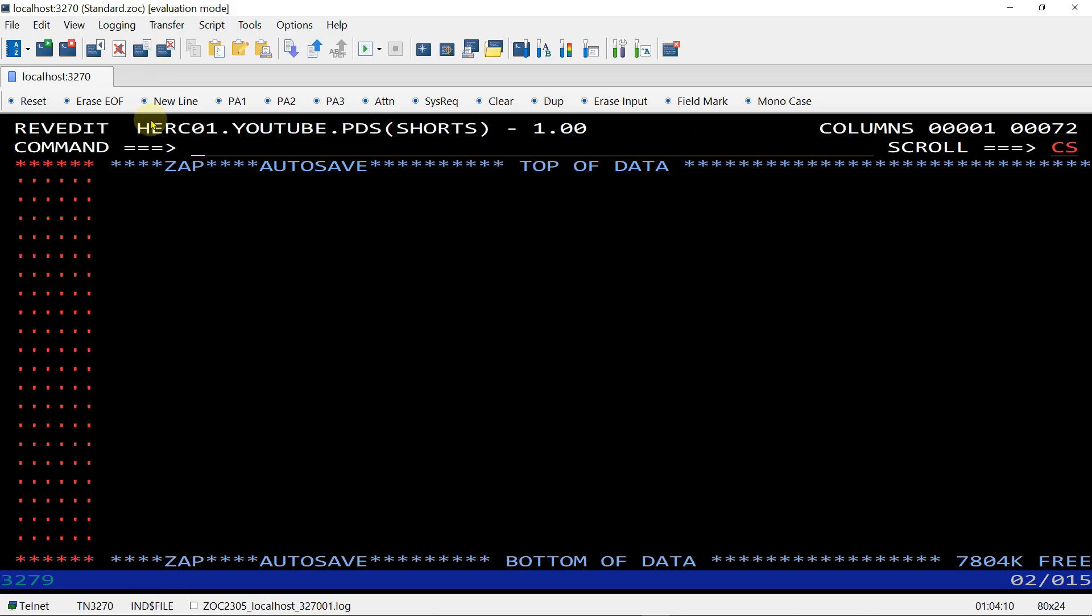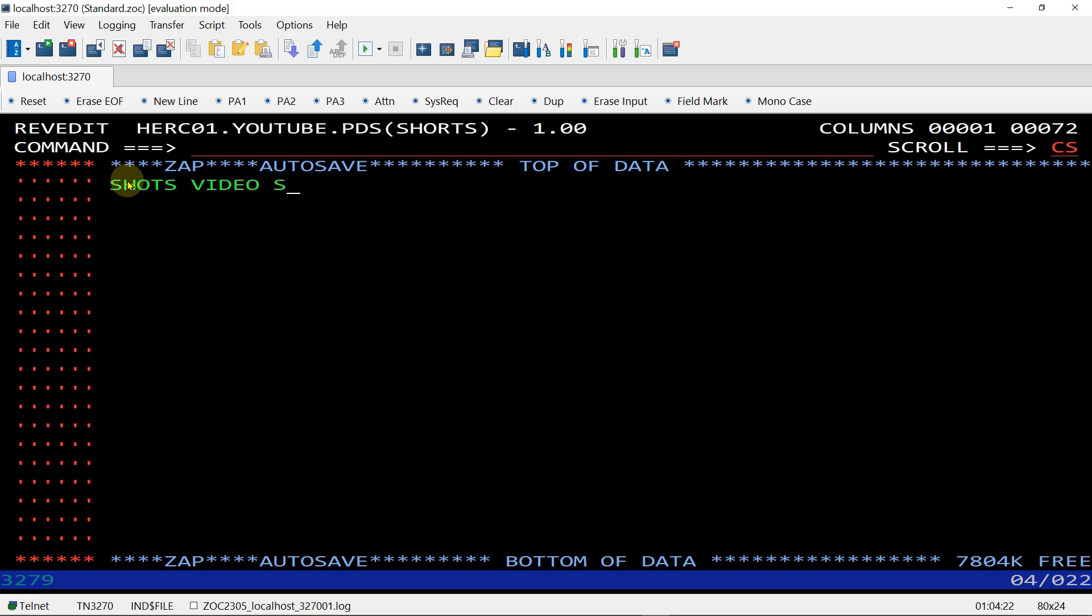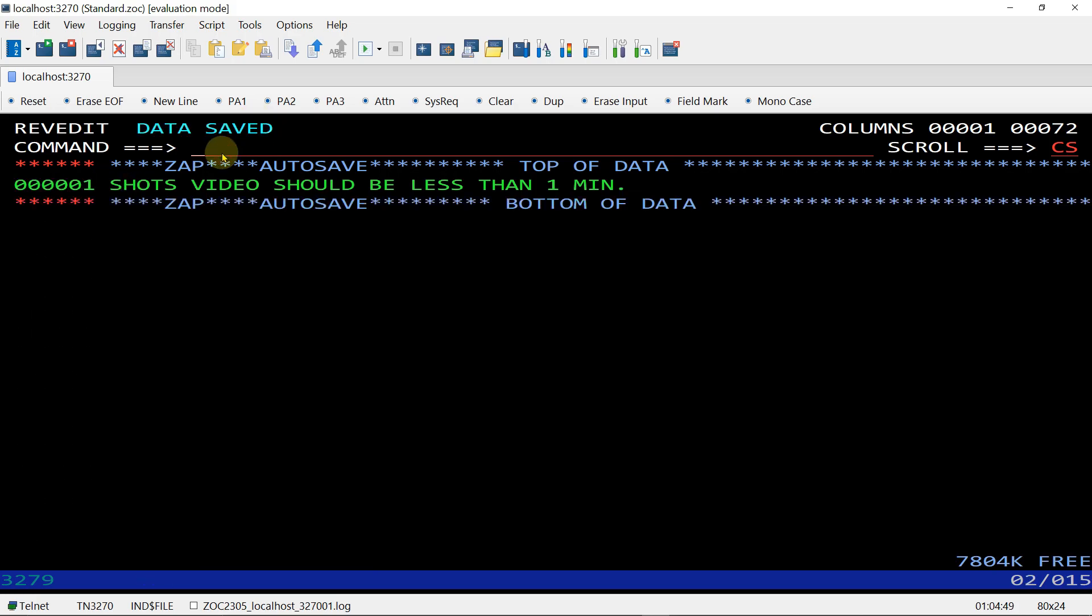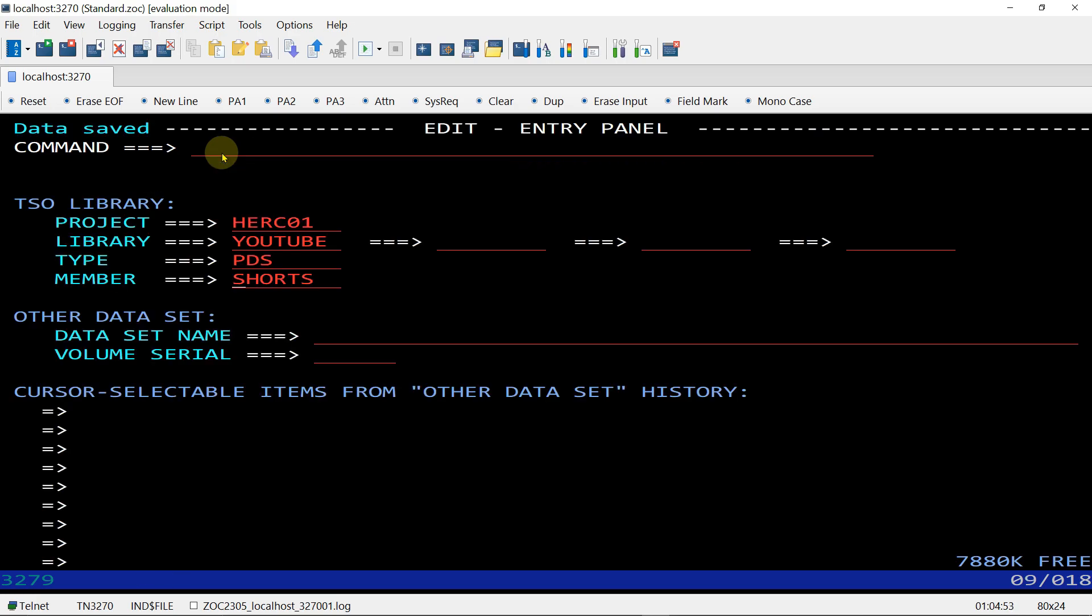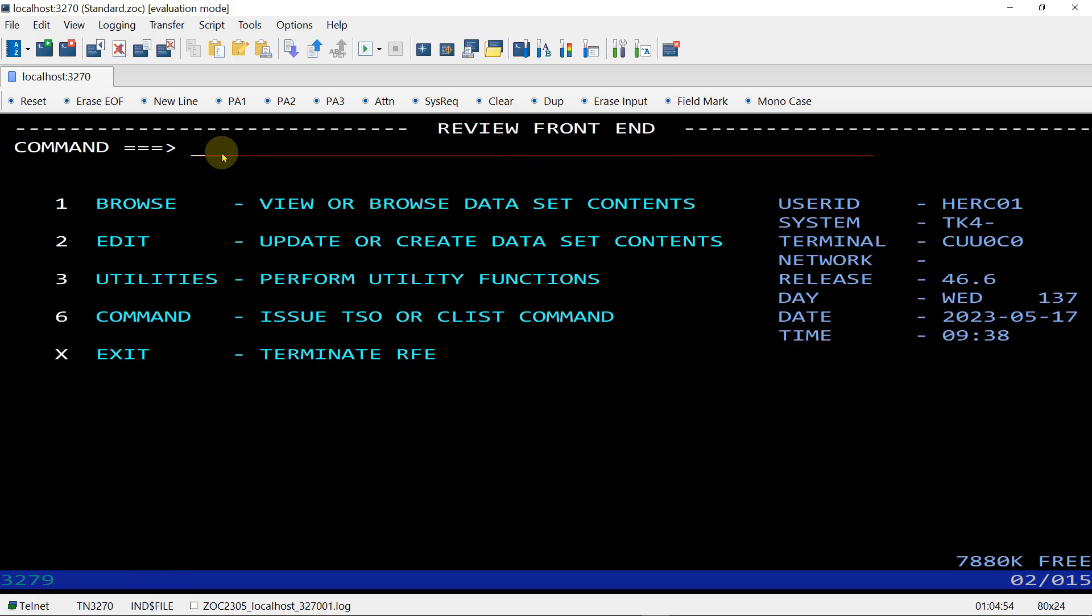You can see HERCULES.YOUTUBE.PDS(SHORTS) created. If you want to write anything you can write here. 'Shorts video should be less than one minute.' Anything you can write and save. This is saved.